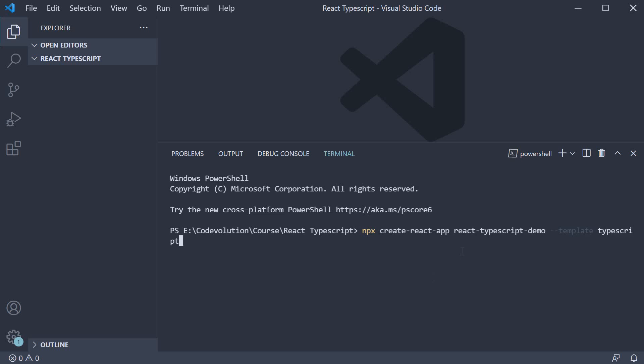Here, react-typescript-demo is our project name and we specify we want TypeScript to be configured by using the template option.